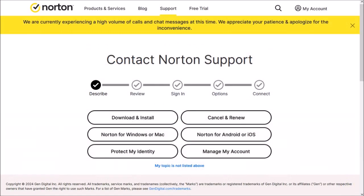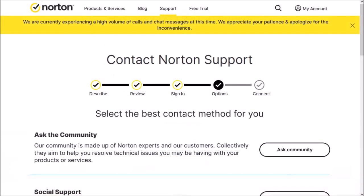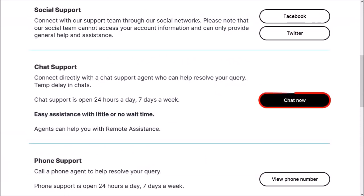On this page, click on the link that reads 'My Topic is Not Listed Above,' and then click on the button 'I Still Need Help.' On the next page, scroll down to the Chat Support section and then click on the Chat Now button.